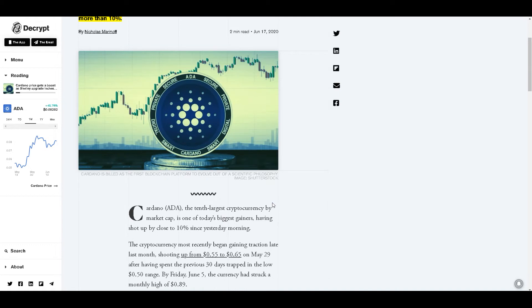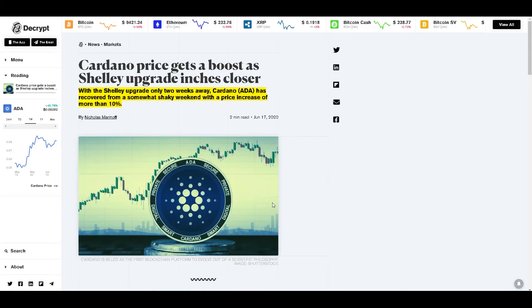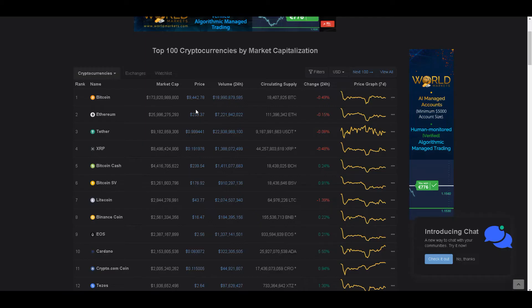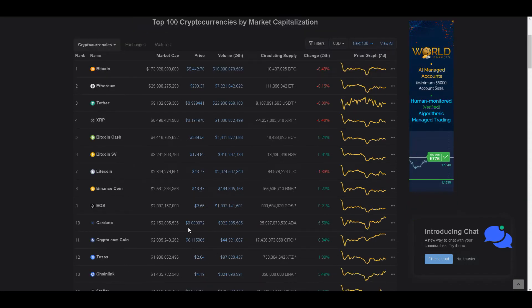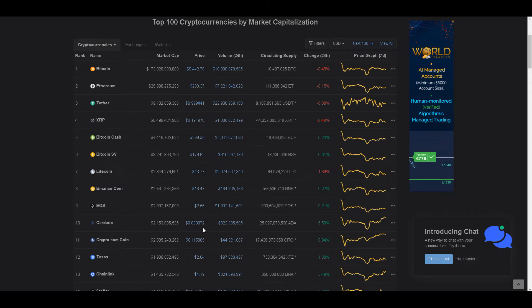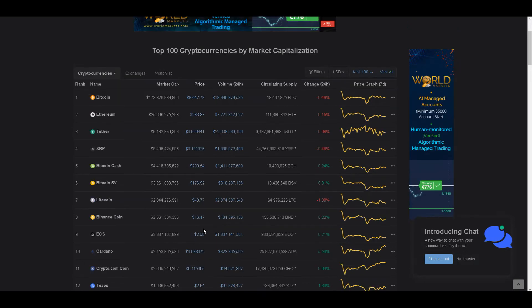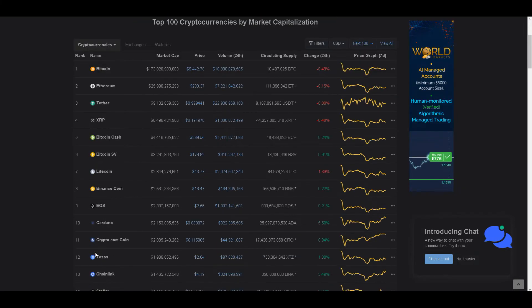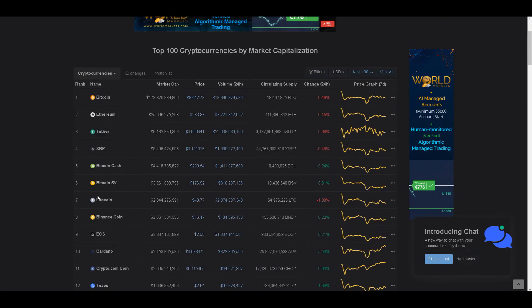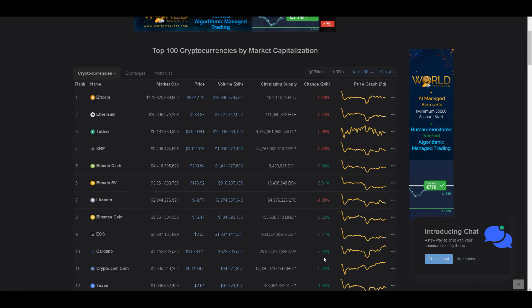We can't seem to be breaking that ten thousand dollar mark just yet, but ADA has been recovering. At the moment, Bitcoin is sitting at nine thousand four hundred and forty-two dollars, and Cardano is right back up to eight point three cents. Yesterday it was sitting above seven cents. So Bitcoin is down point forty-nine percent, and look at ADA—Cardano is up five point five percent. Staking rewards, Shelley news, great project.